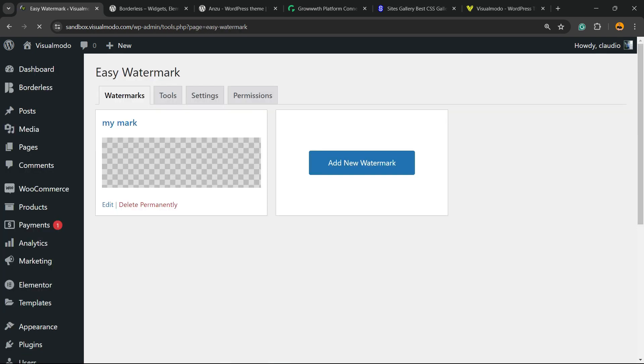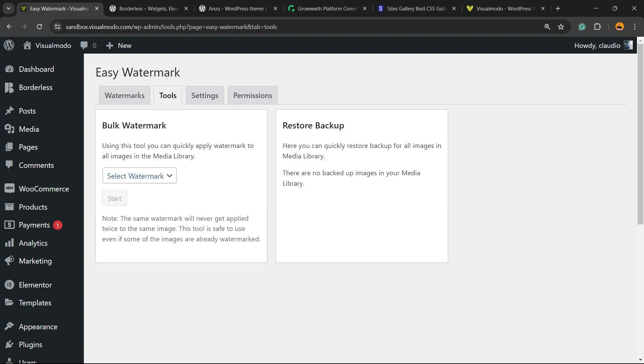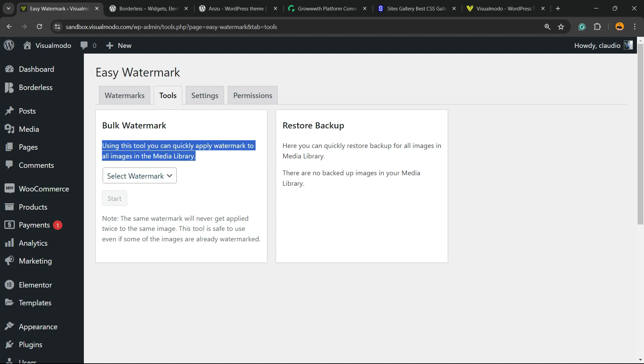WordPress left sidebar menus, Tools, Watermark. And here is my watermark. Now I have Tools option, Bulk Watermark. Using this tool, you can quickly apply watermark to all images in the media library.